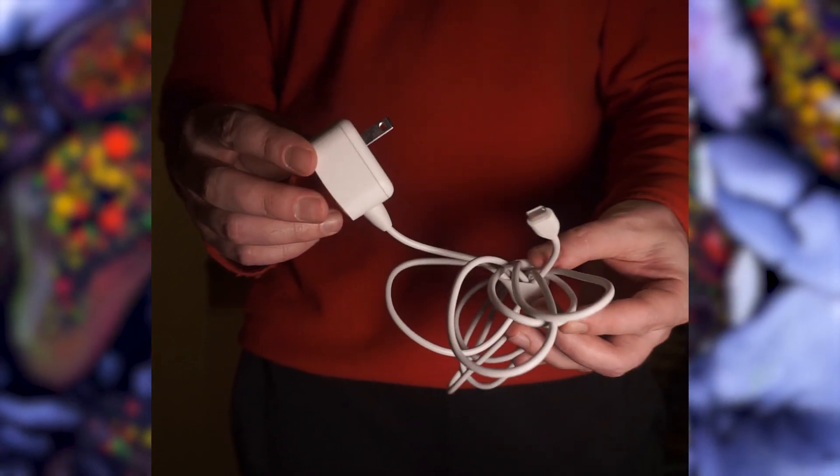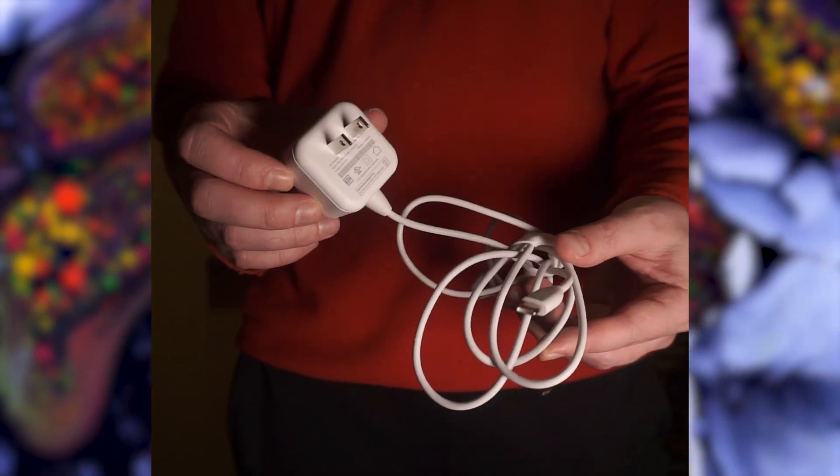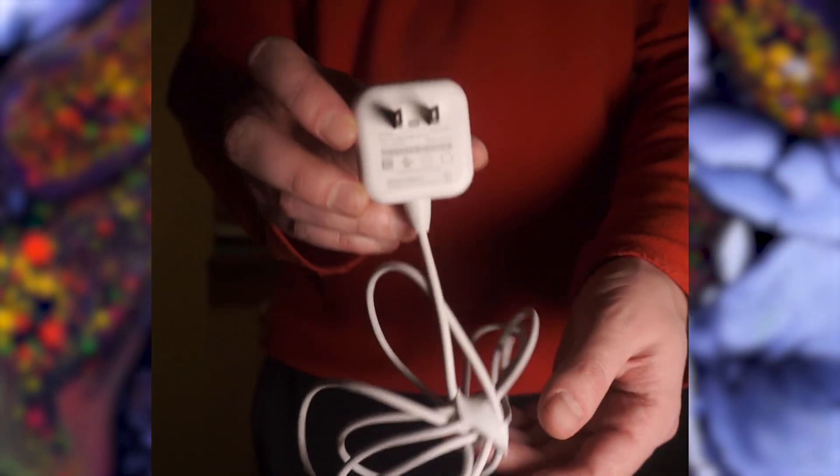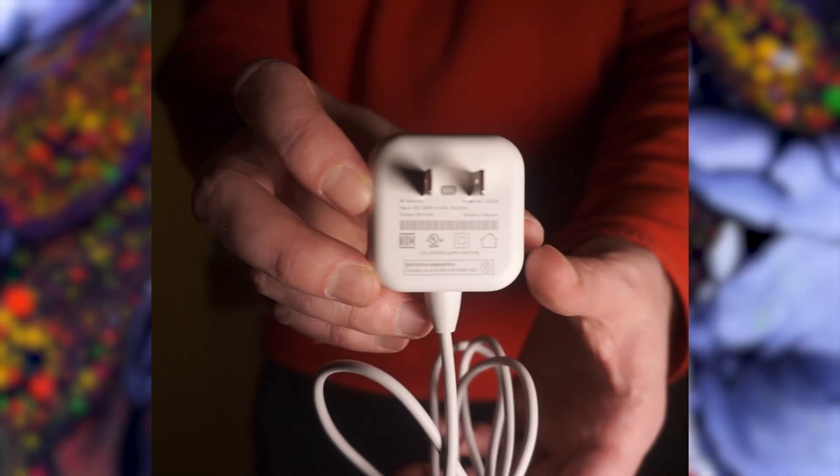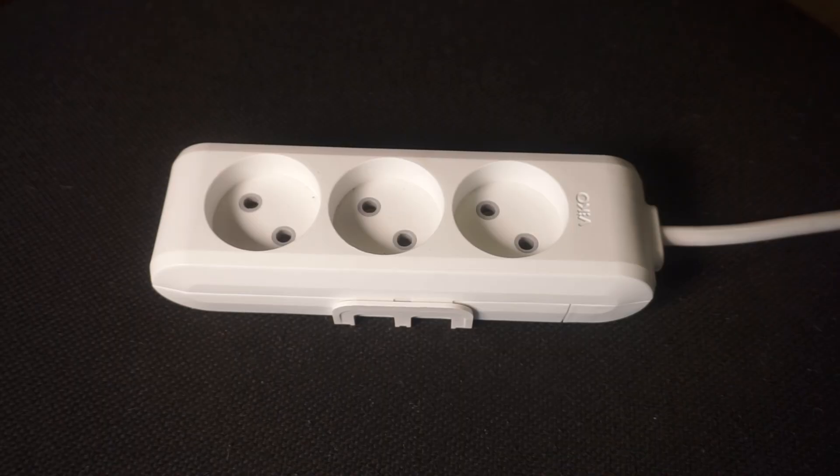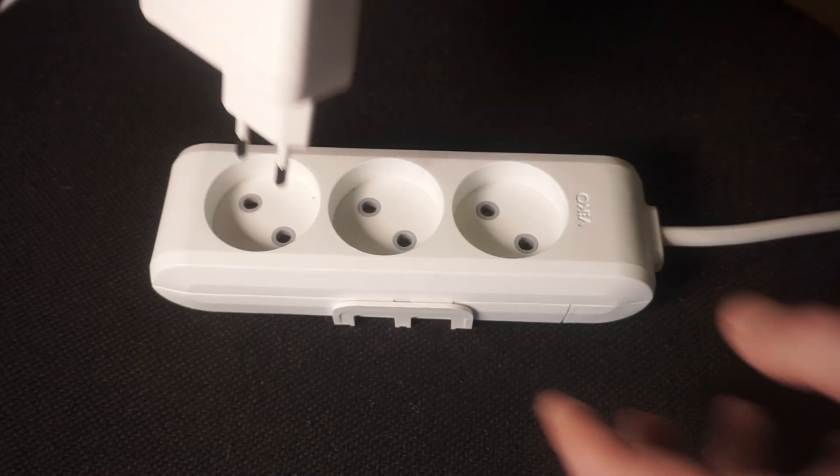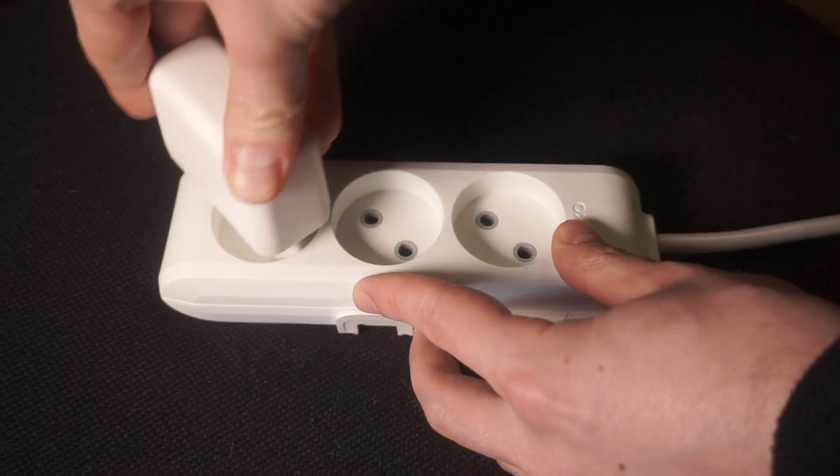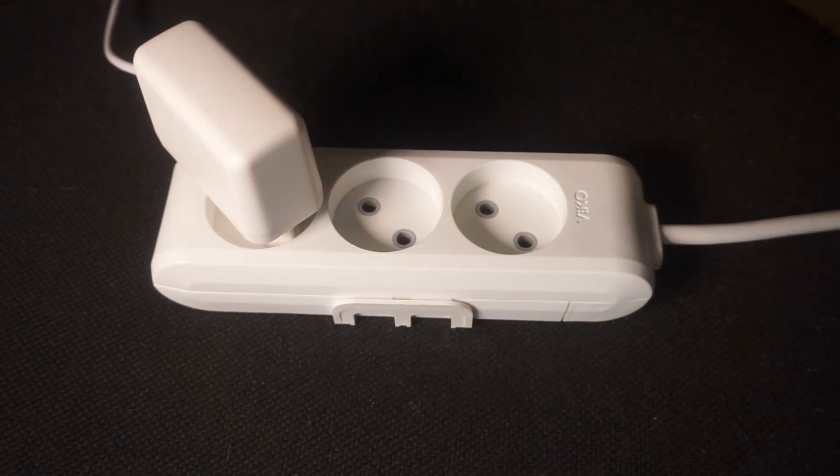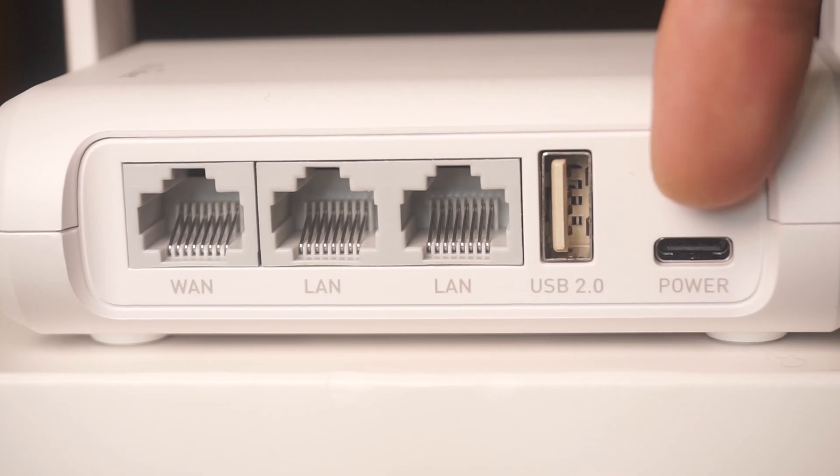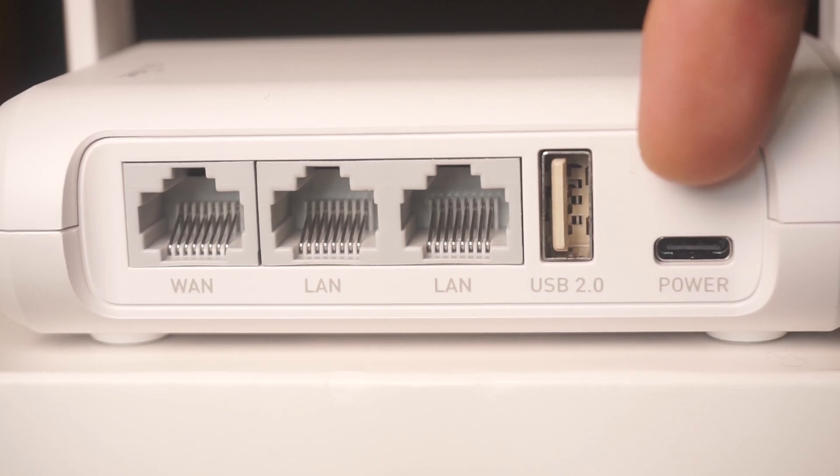First, turn on the router. Take the power adapter, plug the power adapter into an outlet, and connect the other end into the router.